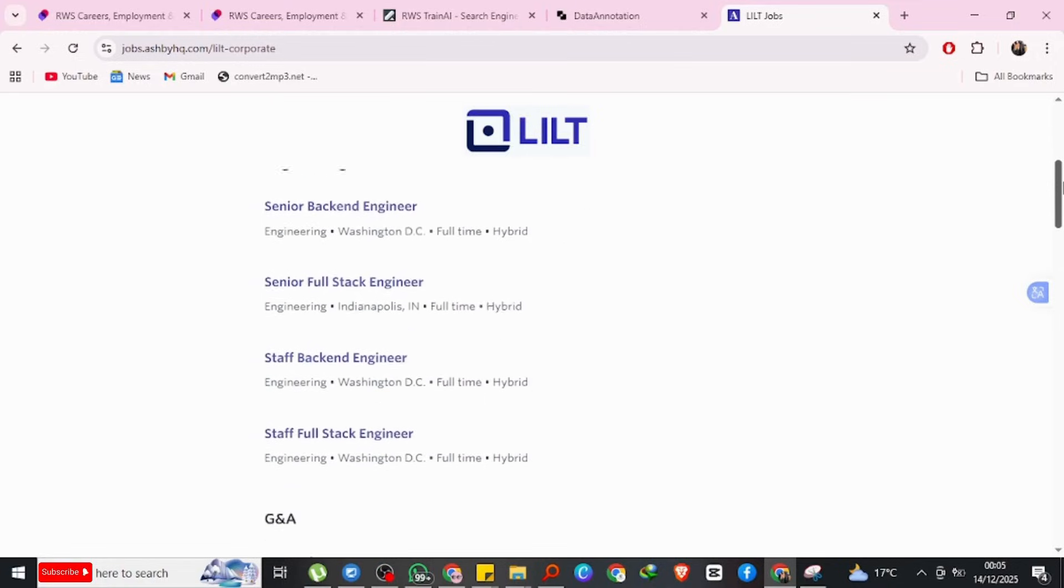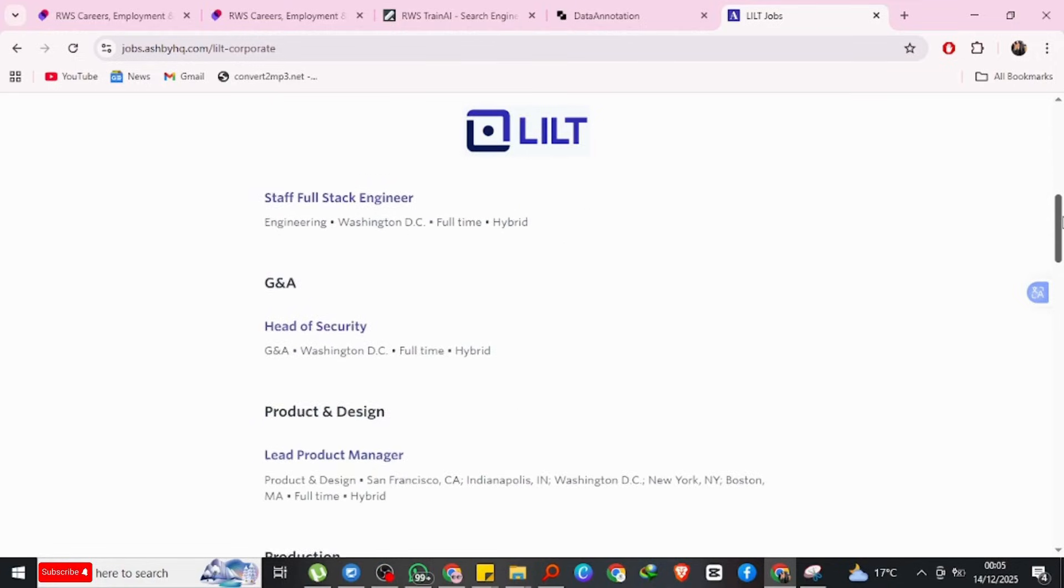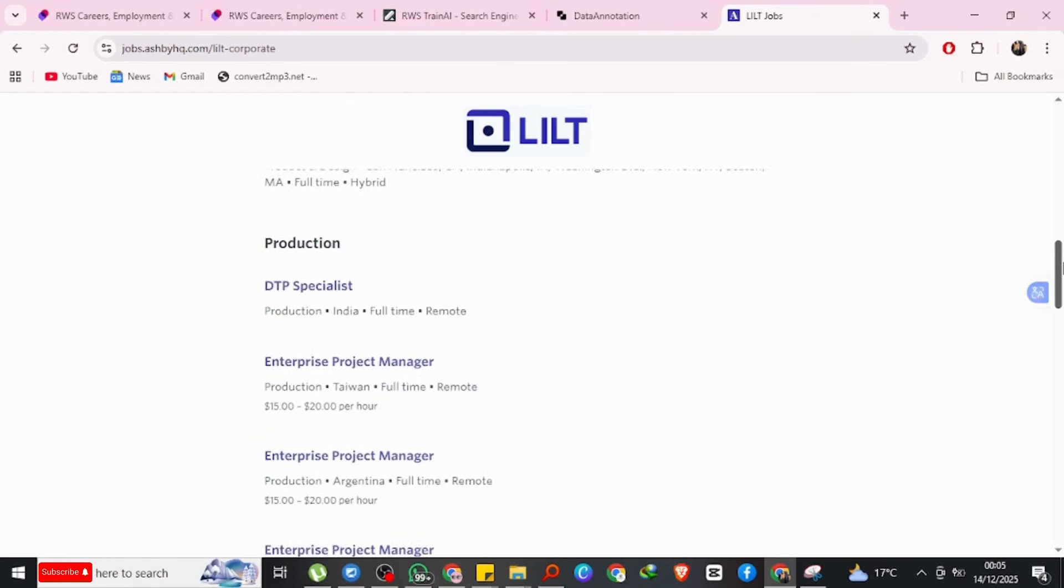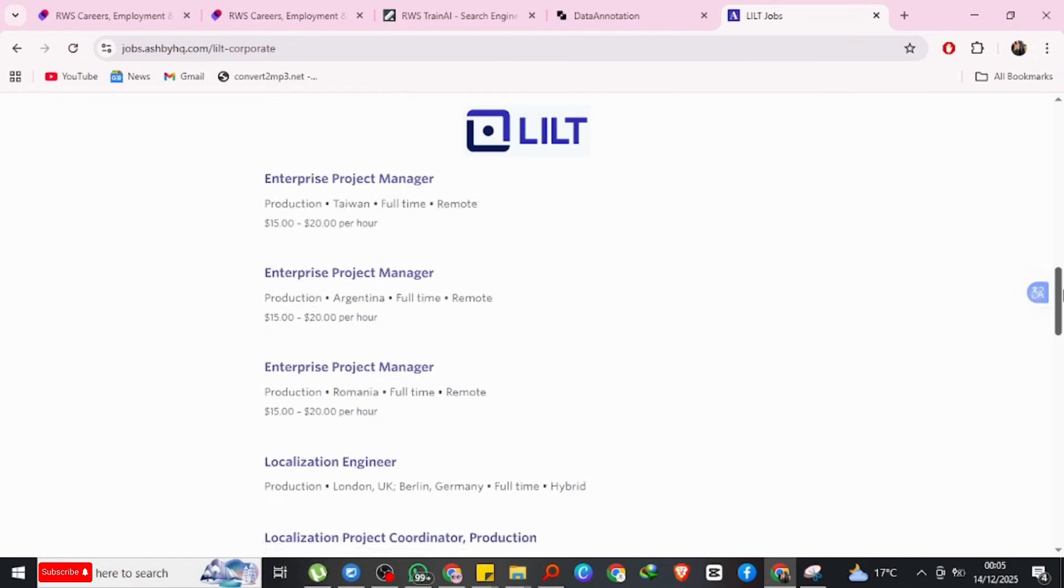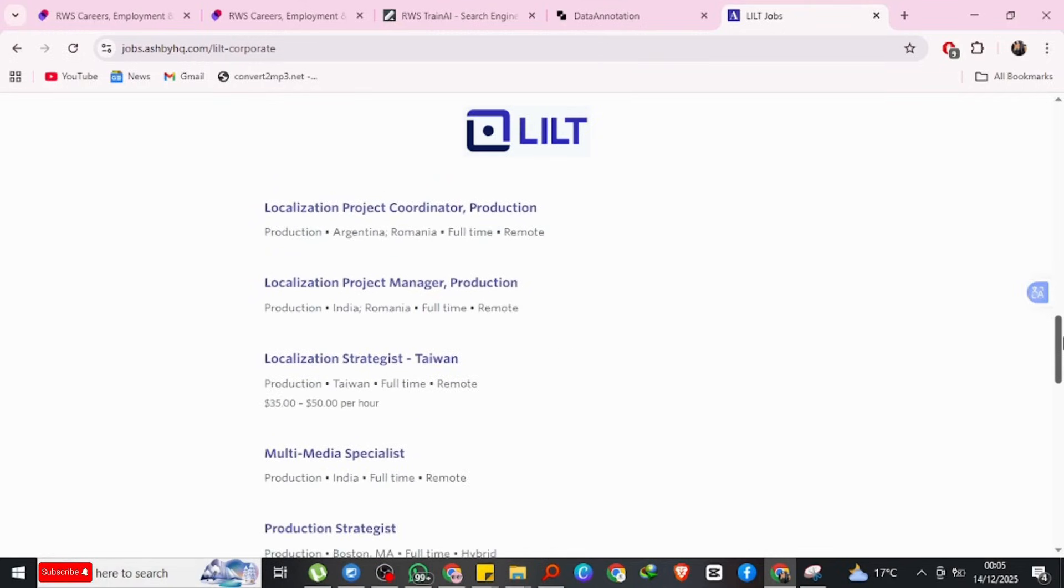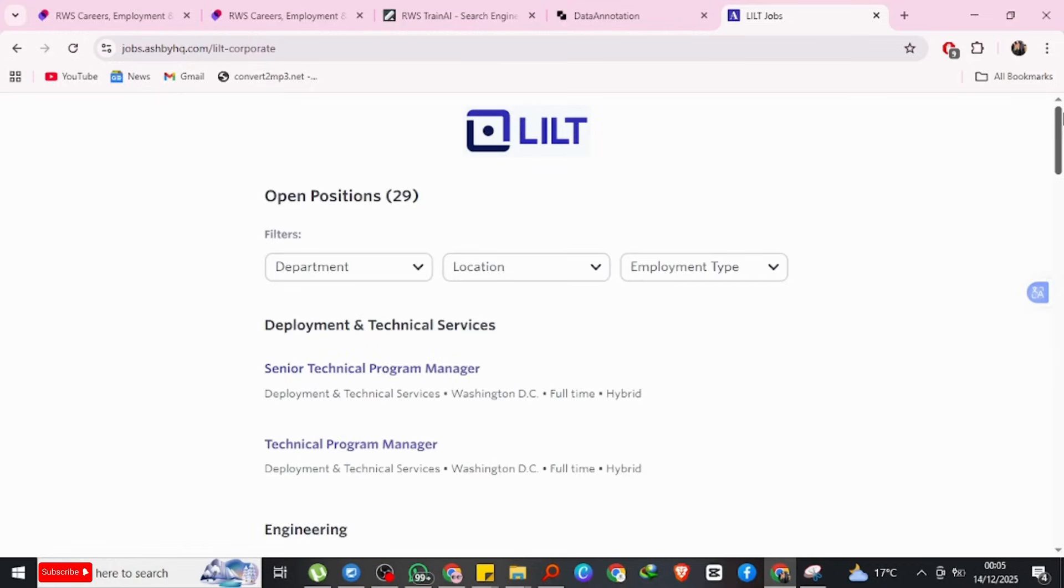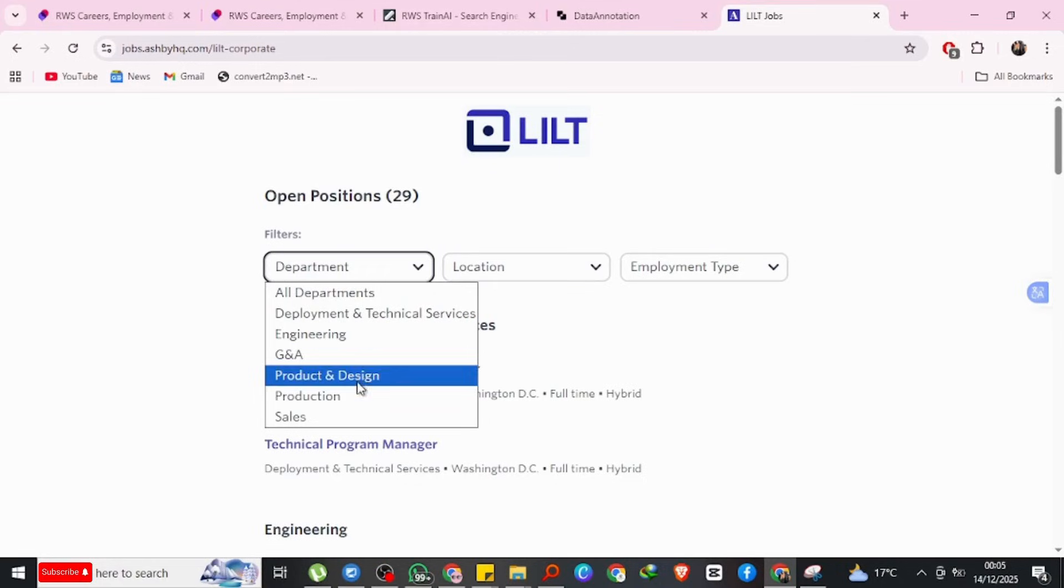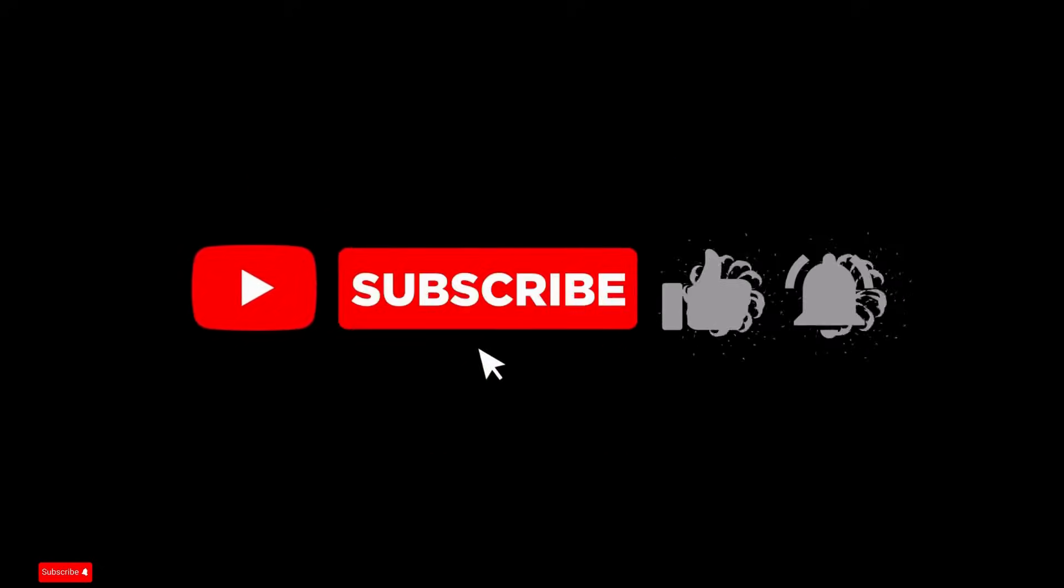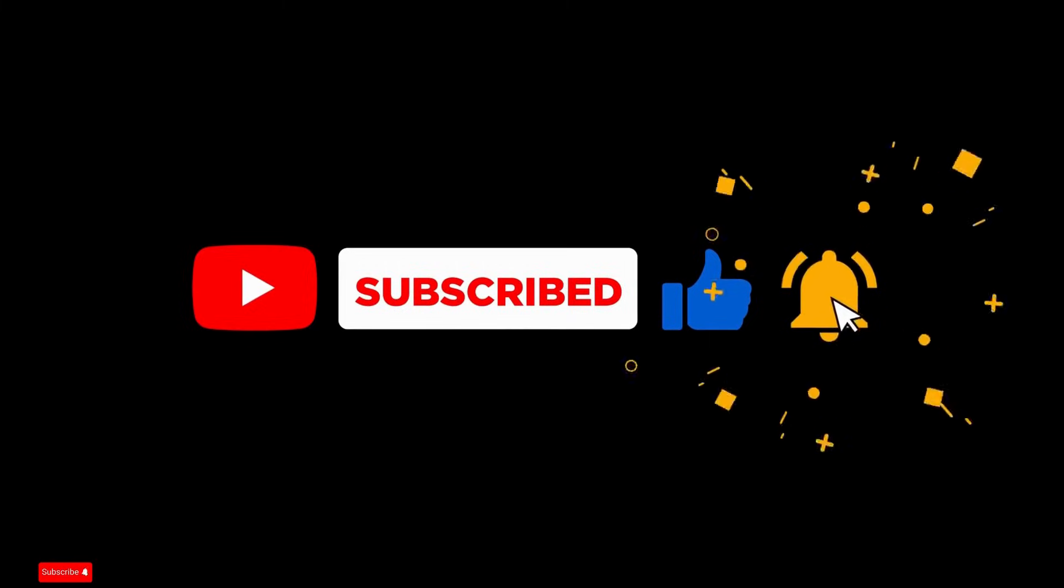These are five legitimate AI training jobs hiring right now, all verified alternatives to Outlier. If this video helped you, like this video so I know to make more content like this. Kindly subscribe, thank you so much. I'll be looking forward. Tell me which one you want a more detailed video about.